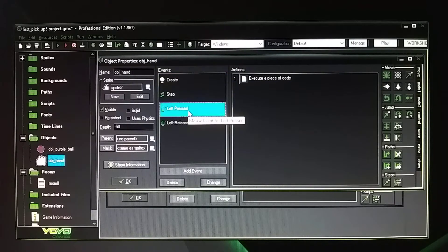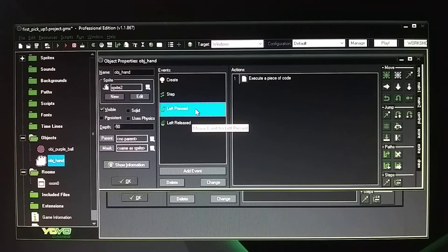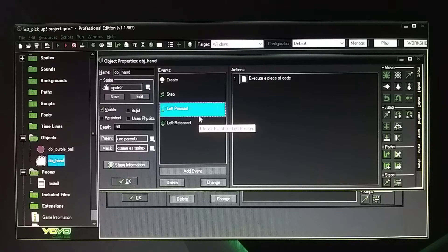In the left press event, you do not want to have this set to global left, left press, and left release. You want to make sure it's set to left press and left release only. Because if you have it set to global mouse, then anywhere you click on the screen it's going to pick up the ball, which you don't want. You want to make sure it's set to left press and left release, so that when you go over the ball you pick it up right at that location — not from anywhere on the screen.